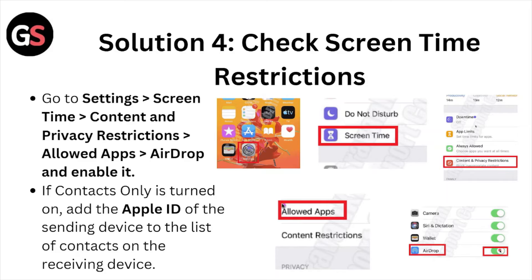Solution number four is to check Screen Time restrictions. Go to Settings, then Screen Time, then Content and Privacy Restrictions. Find AirDrop and enable it. If 'Contacts Only' is turned on, add the Apple ID of the sending device to your list of contacts.